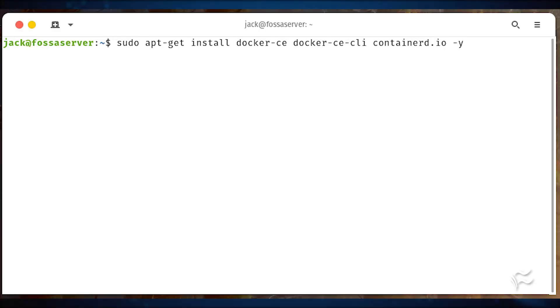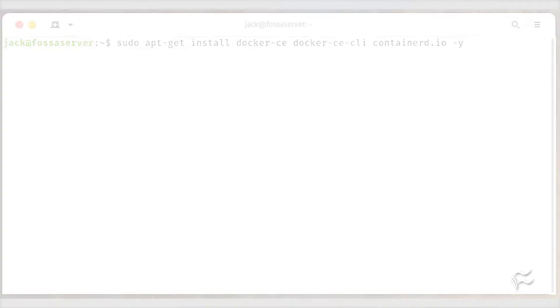sudo apt-get install docker-ce docker-ce-cli containerd.io -y.